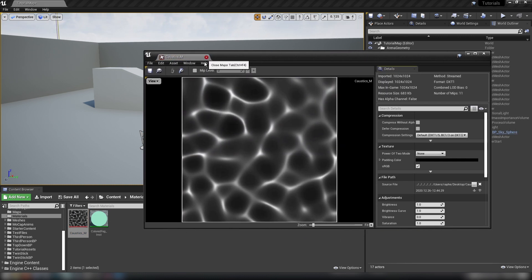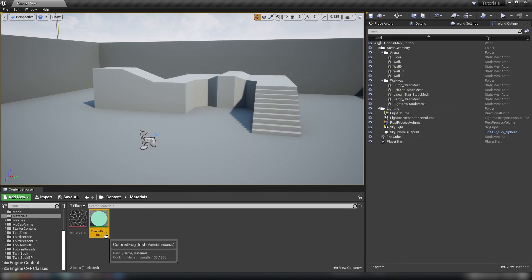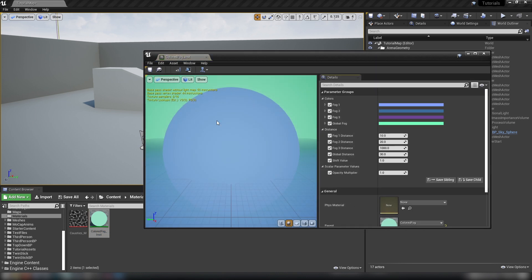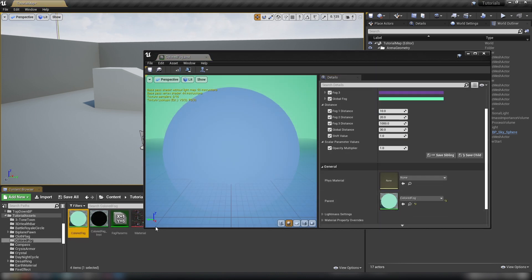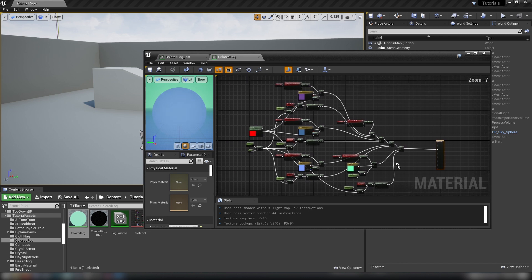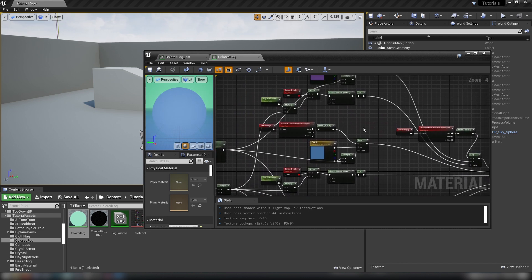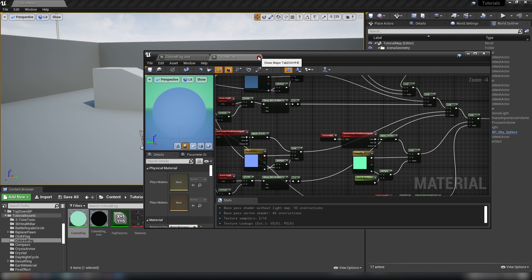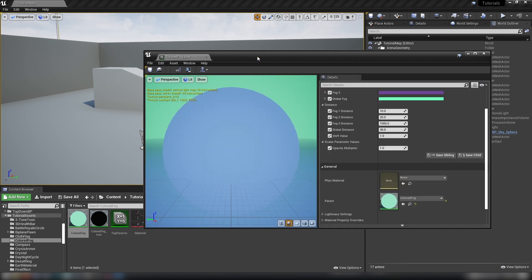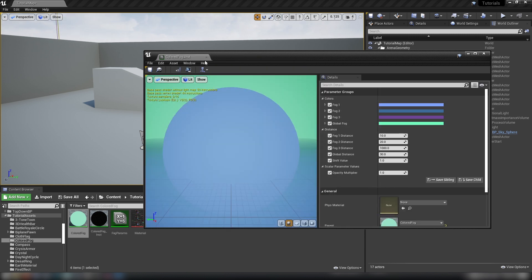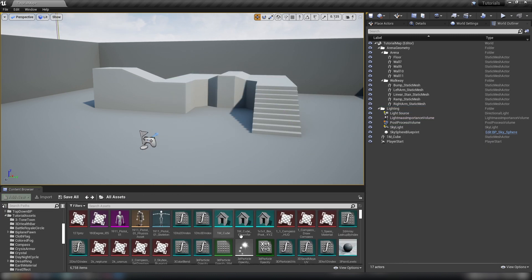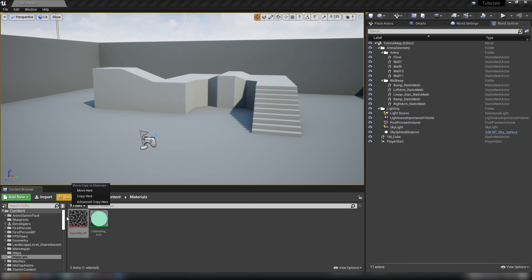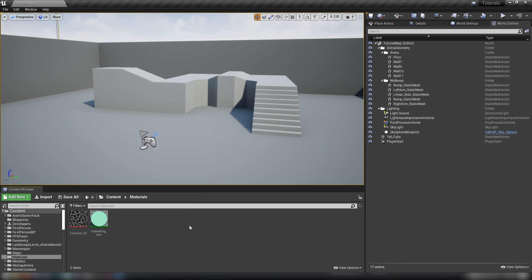We'll also use an instance of my old colored fog post-process material — here are the defaults and we can check out the master material. I made a video about this, I'll leave a link in the description. It's essential watching for this video and you might find it useful for your own projects too, especially if you like fog effects from games like Journey. I've got a nice clean instance here and we'll get onto that a little bit later. For now we're going to start building out our material.